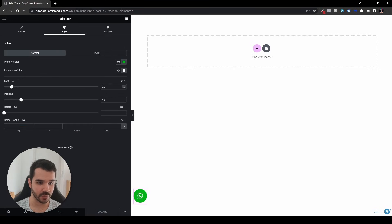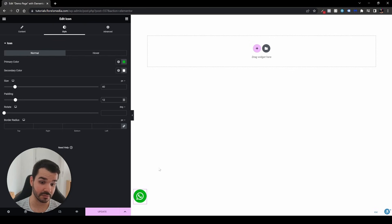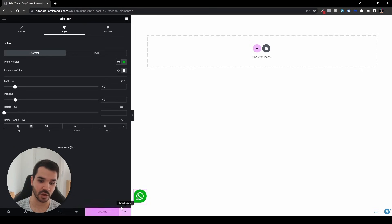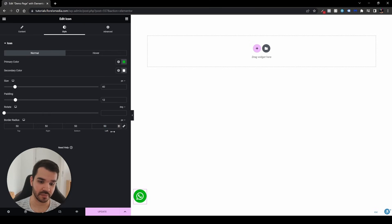I can see the icon is a little small, so I'll go back to style and set it to 40, adjusting the padding accordingly. Now it looks similar to the WhatsApp icon. You can also style it differently — for example, go to border radius, set it to zero for a rectangular look. You can leave the bottom-left corner at zero and set the other corners to 50 pixels to make it appear like it comes from the bottom corner. It's up to your own preferences.